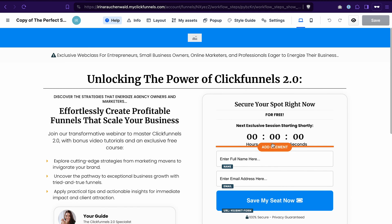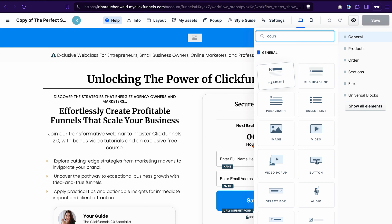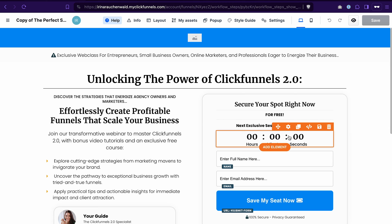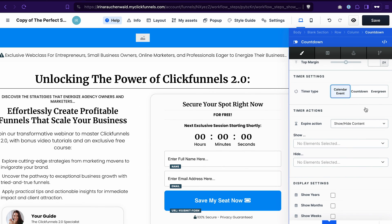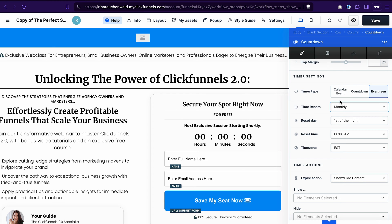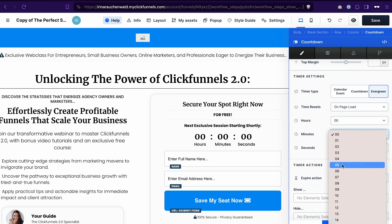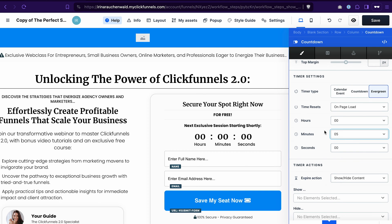I already have a countdown element, but if you don't have it on your page, click Add element and search for countdown. Once you have it on your page, go to the settings. In the timer type, select Evergreen. We want our timer to reset every five minutes so we have our webinar running constantly. That's why we select on page load and we can choose five minutes here. So whenever someone goes to this page and loads it, the timer will start counting down from five minutes. Save the changes and go back to the funnel.